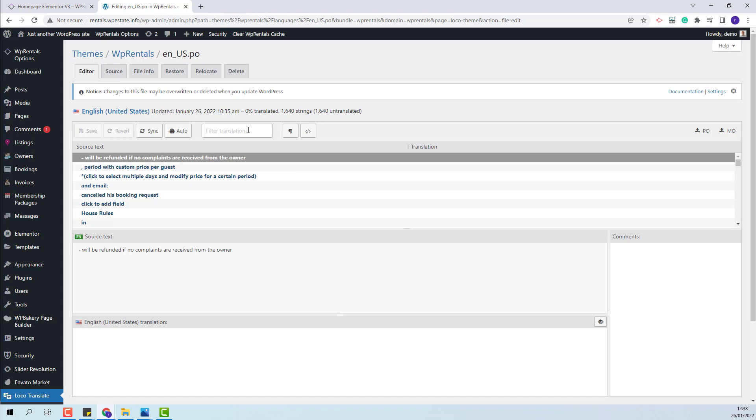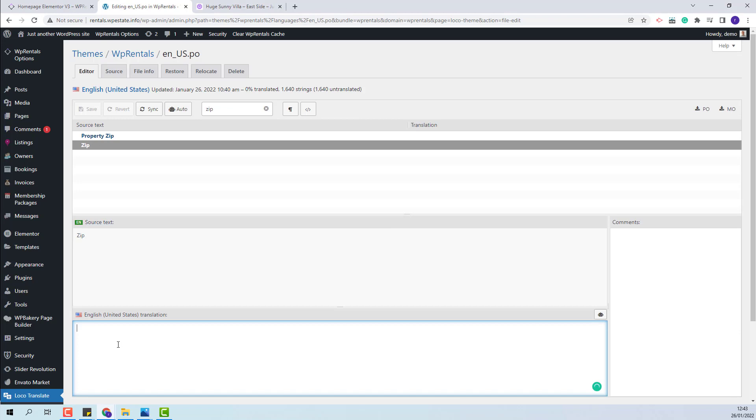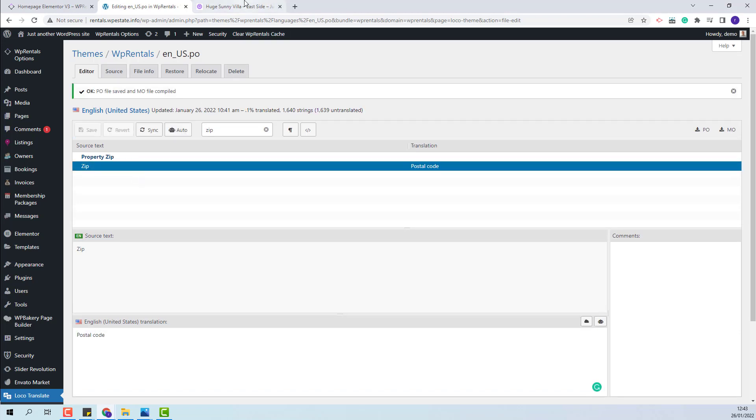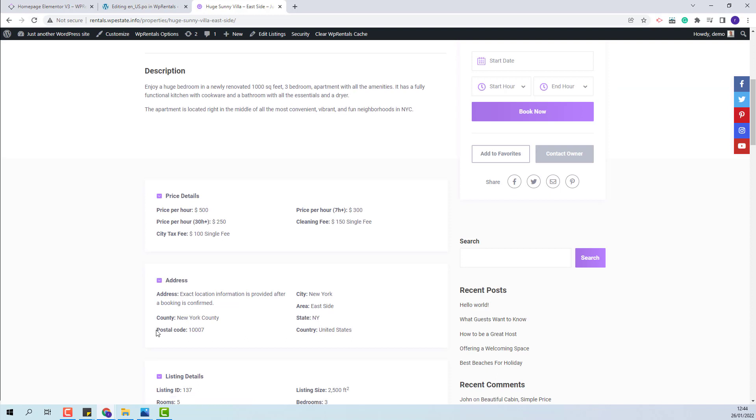I will show an example. I will change the zip label to postal code. I will save the change and now go to a listing page. You can see here zip. I will refresh the page, and now the label was changed to postal code.